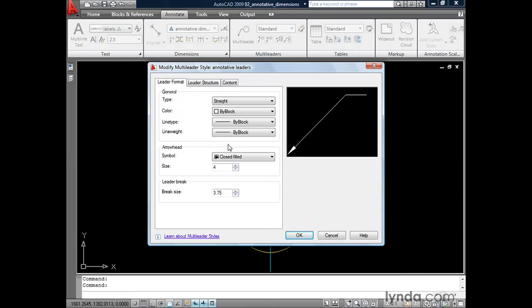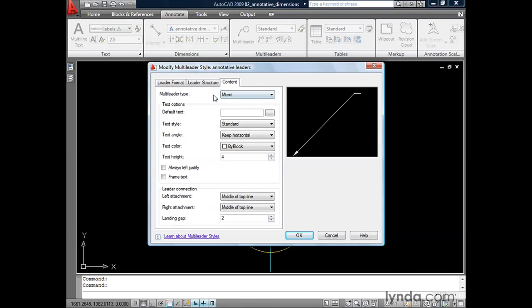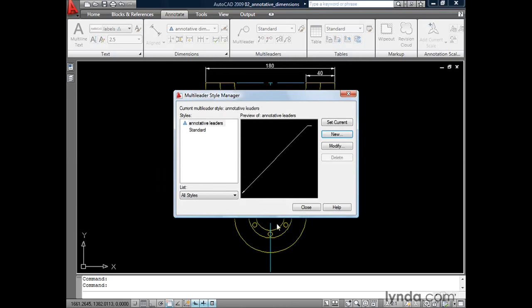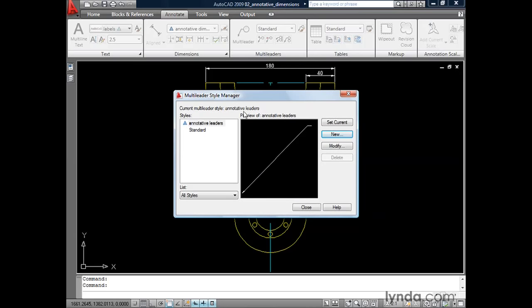Just like a dimension style, what we want to do is set any size settings on these tabs to match the size we want our multileaders to appear on paper. I'd like my multileaders to be similar to my dimensions, so I'm going to set my arrowhead size to 2.5 millimeters. Then I'll click on Leader Structure and change the landing distance down to 2.5 millimeters. Finally, we'll click the Content tab and make my text height 2.5 millimeters, then click OK.